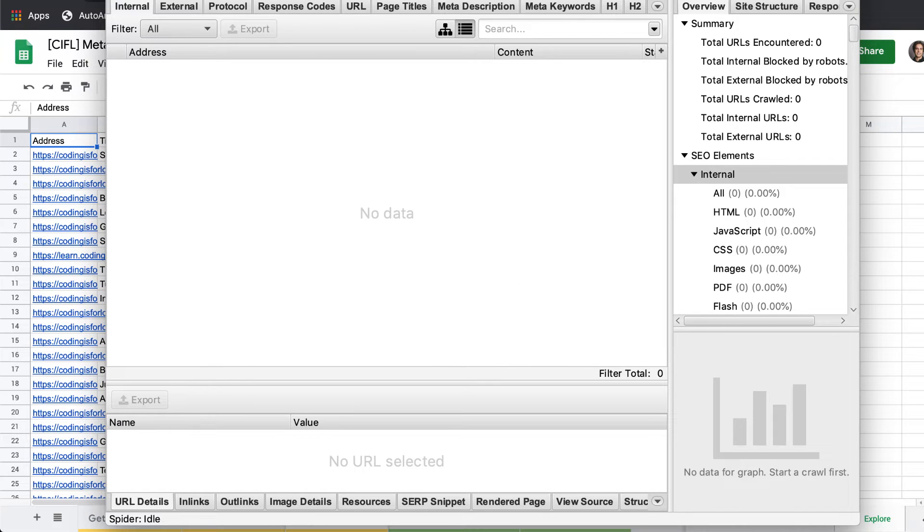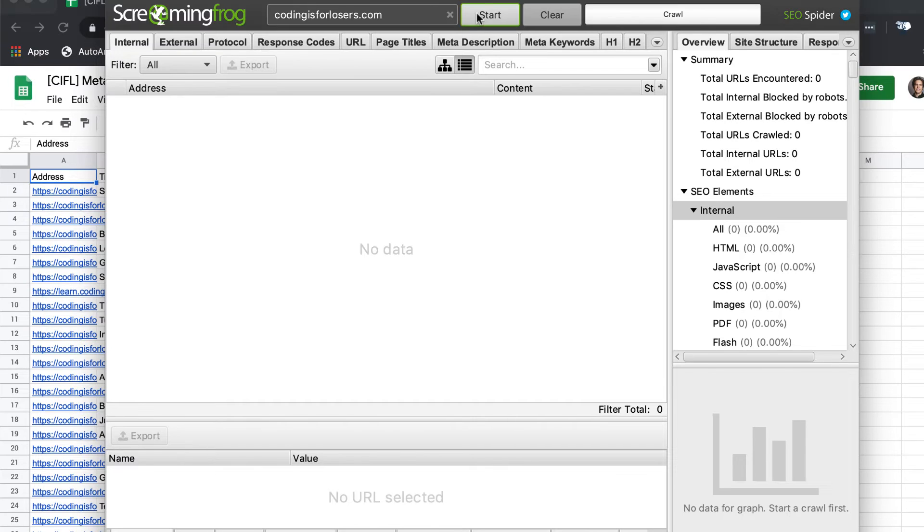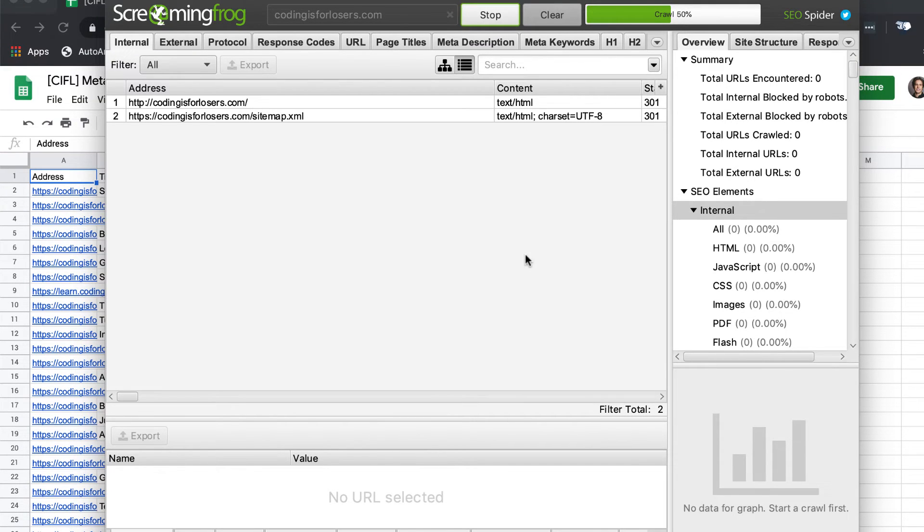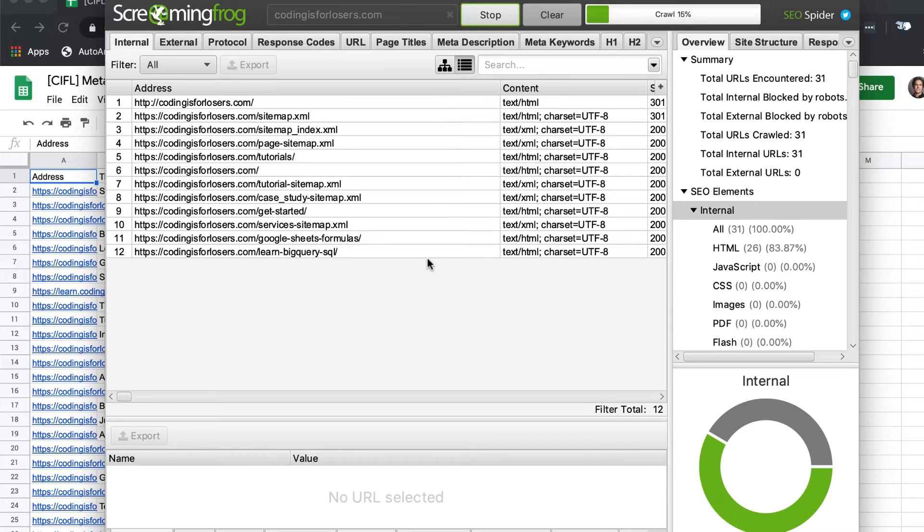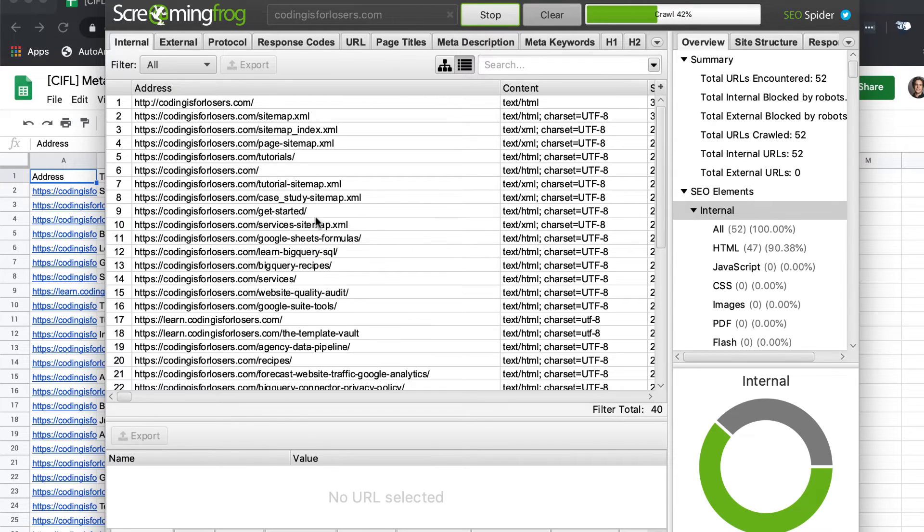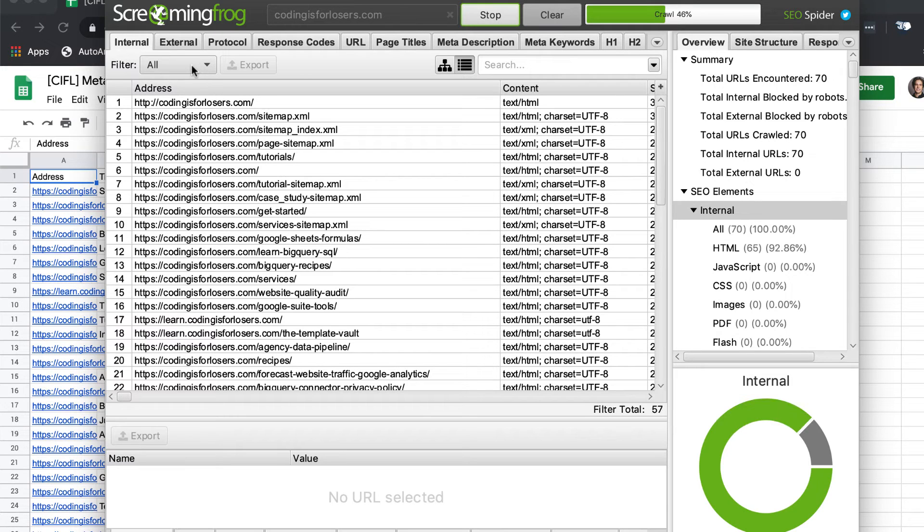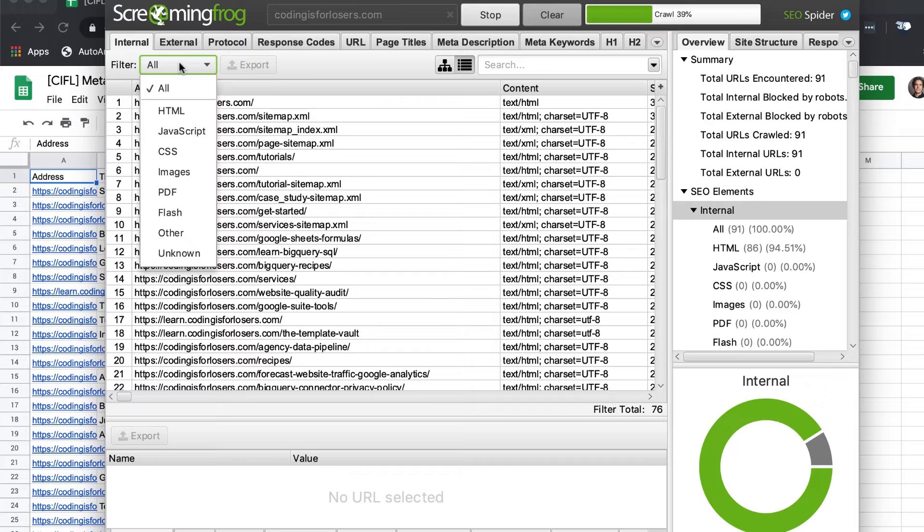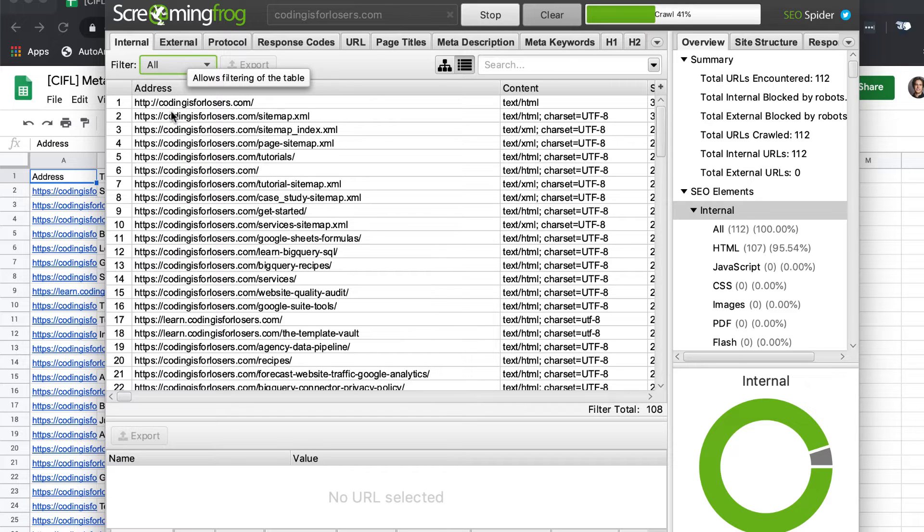So let's just crawl codingisforlosers.com. Should be a pretty quick crawl, it's a pretty small site. And when that's done, what we'll want to do is just filter for HTML and click export here.